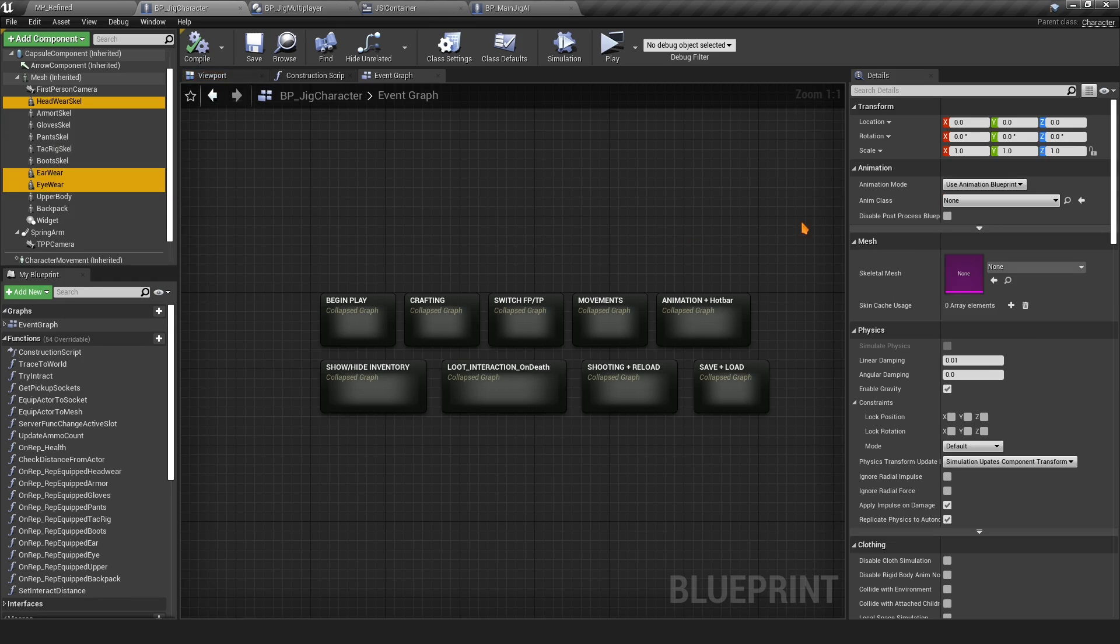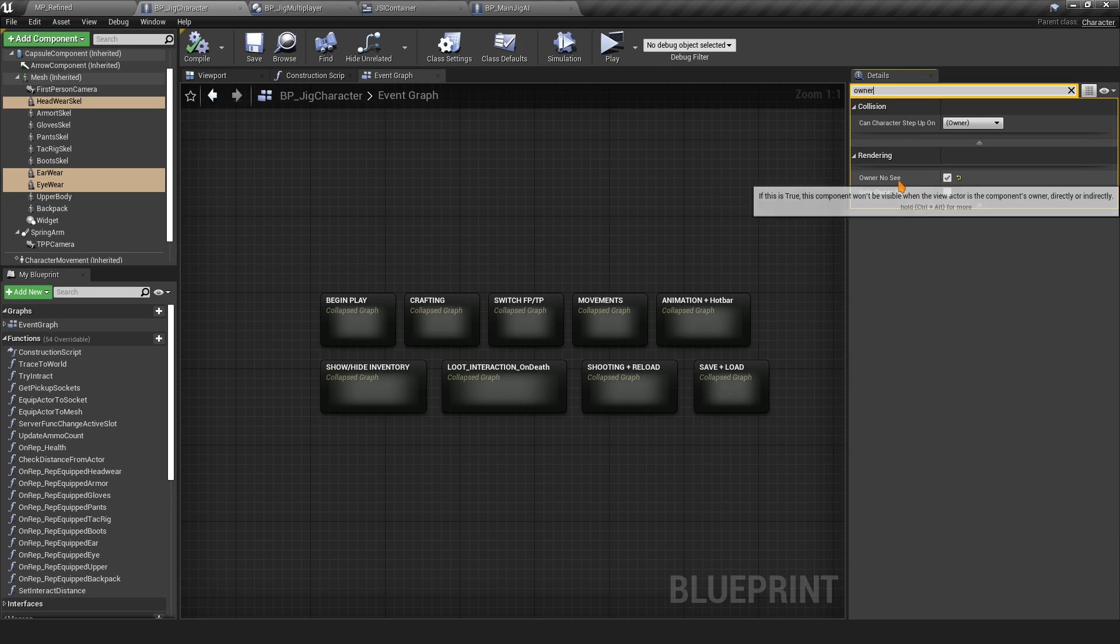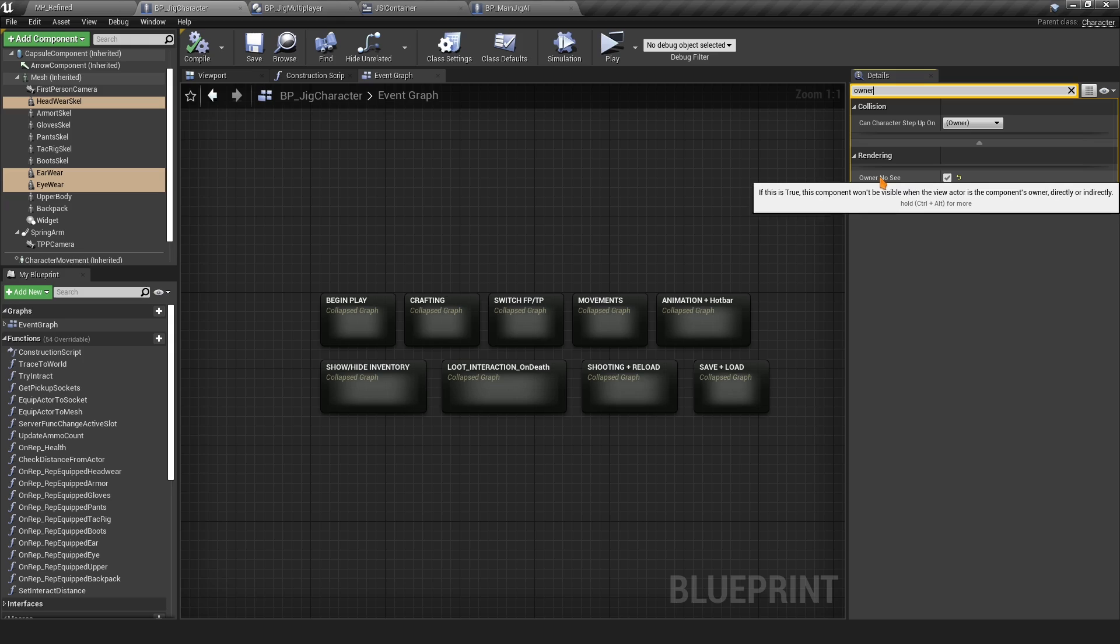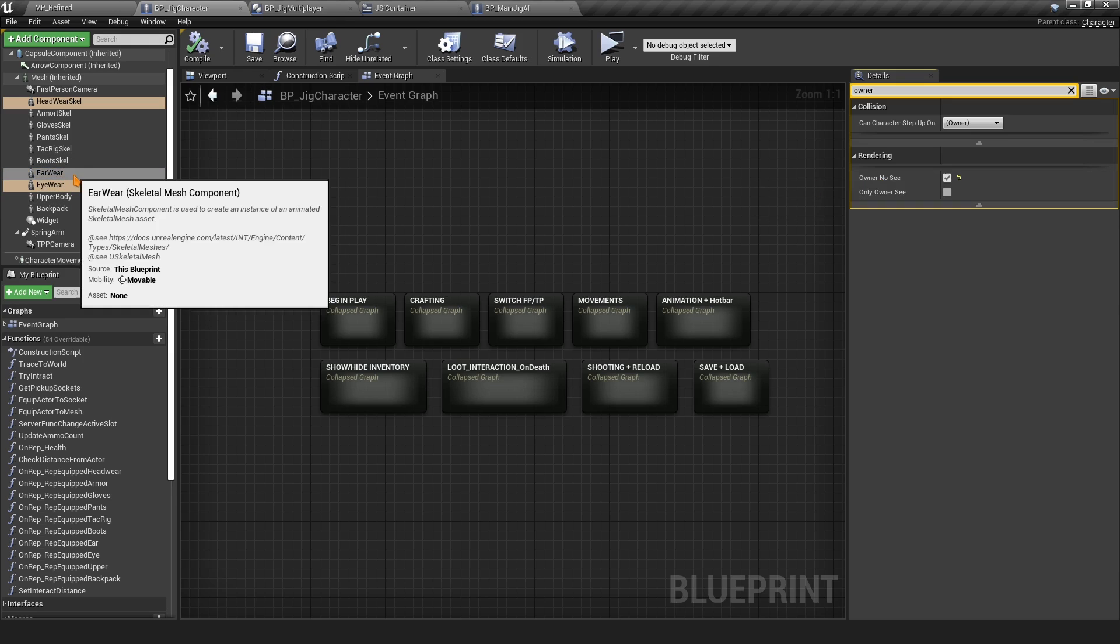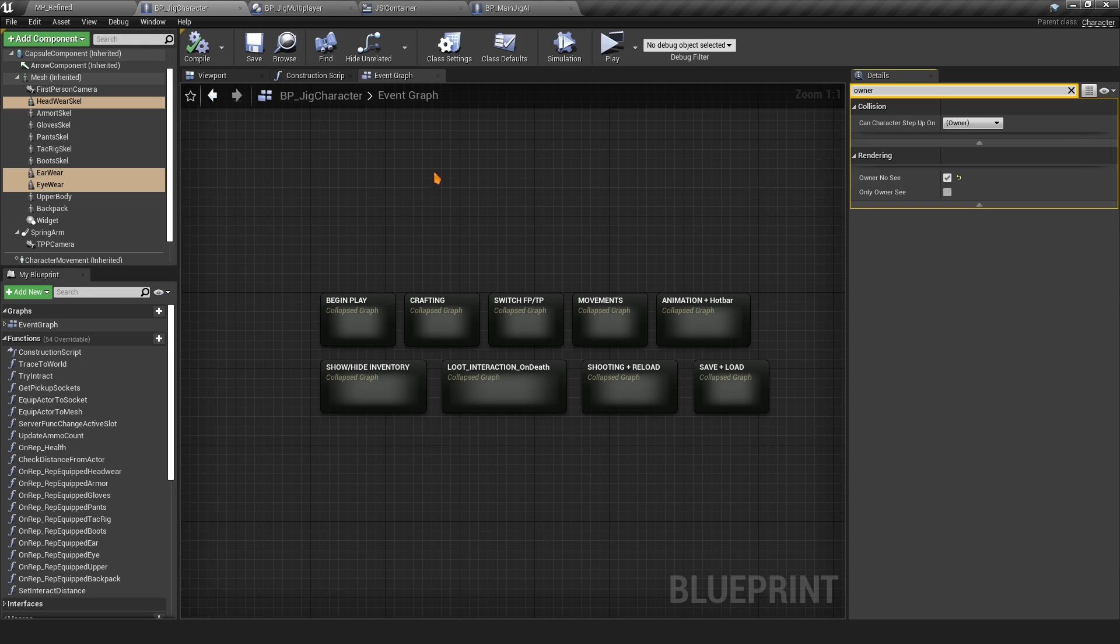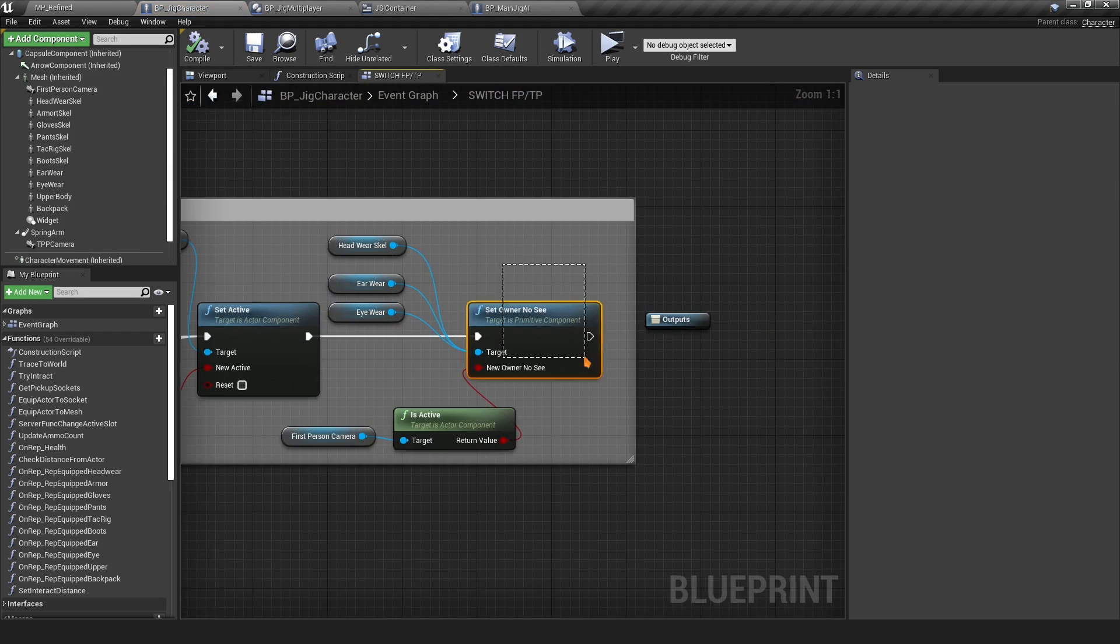You want to do the Owner No See, you want to set that to true. By default the owner will not see these skeletal meshes, but once you switch to third person then you turn that back off so you can see your stuff.